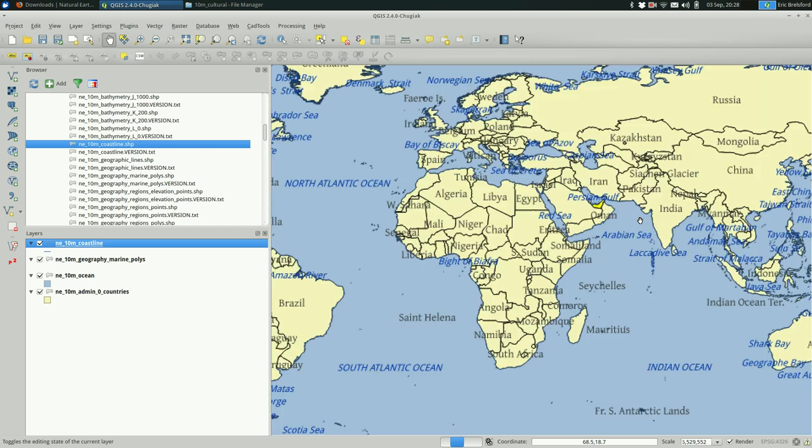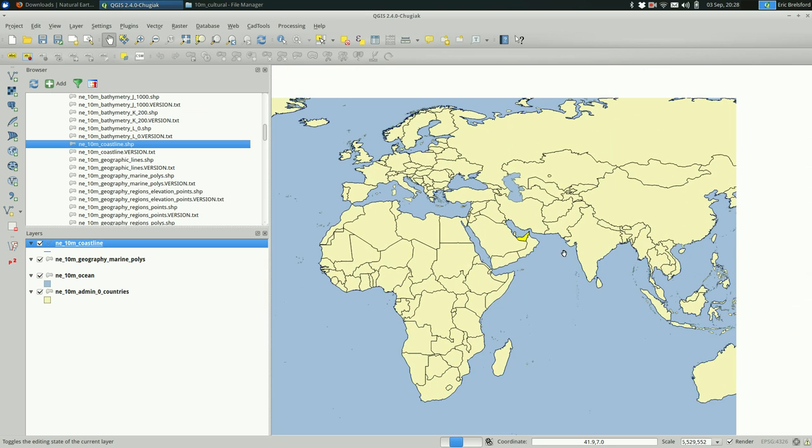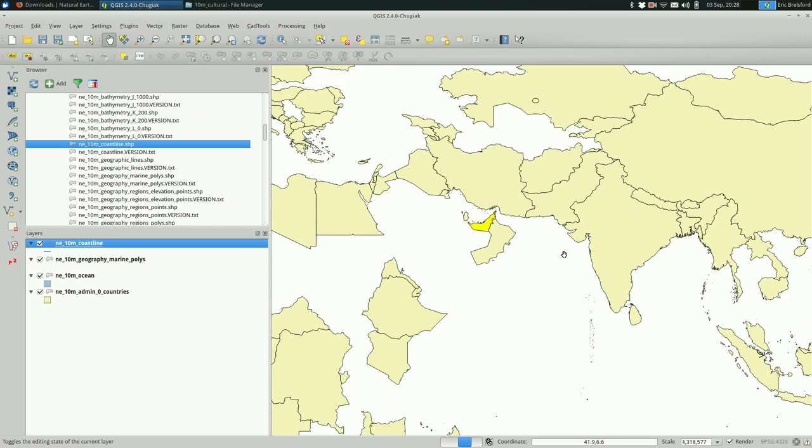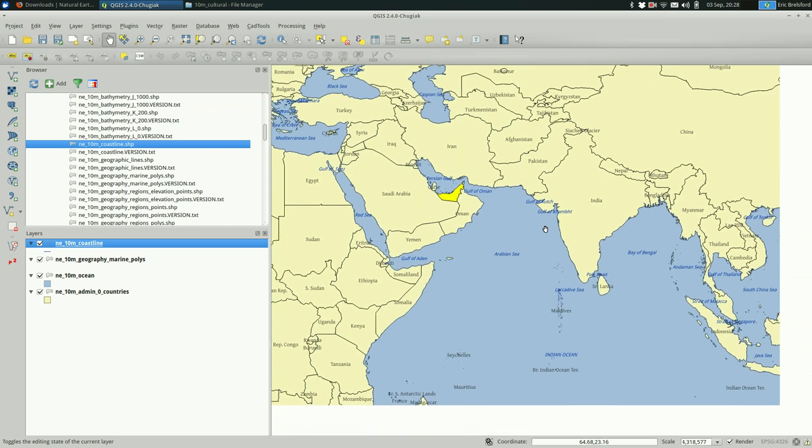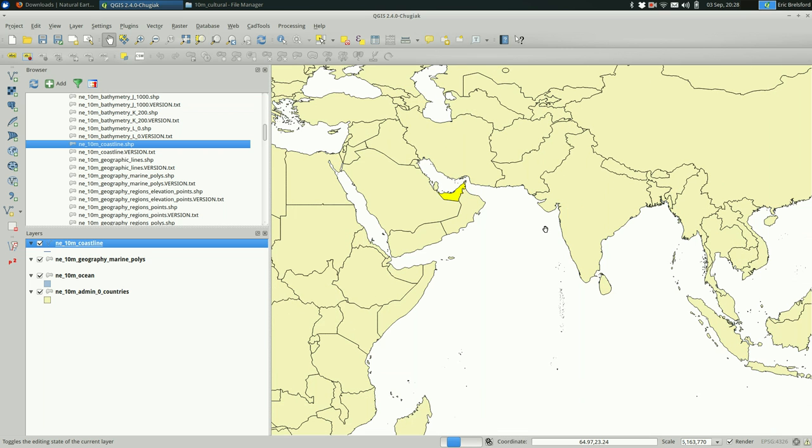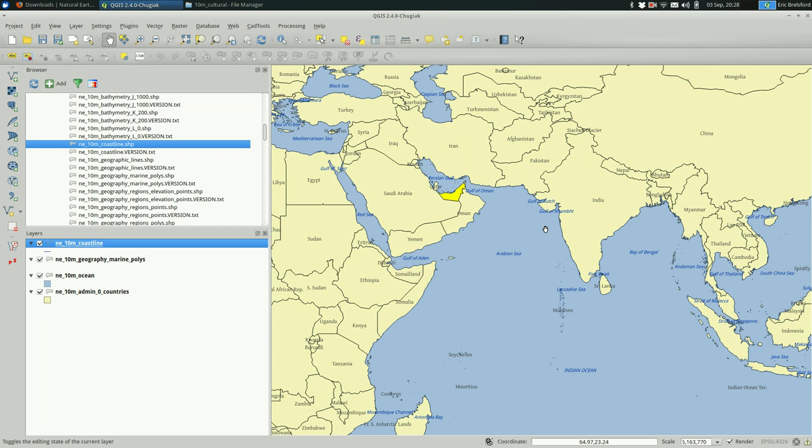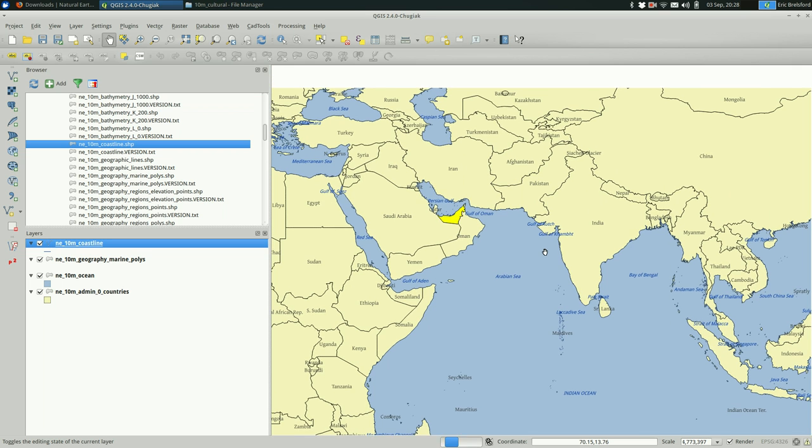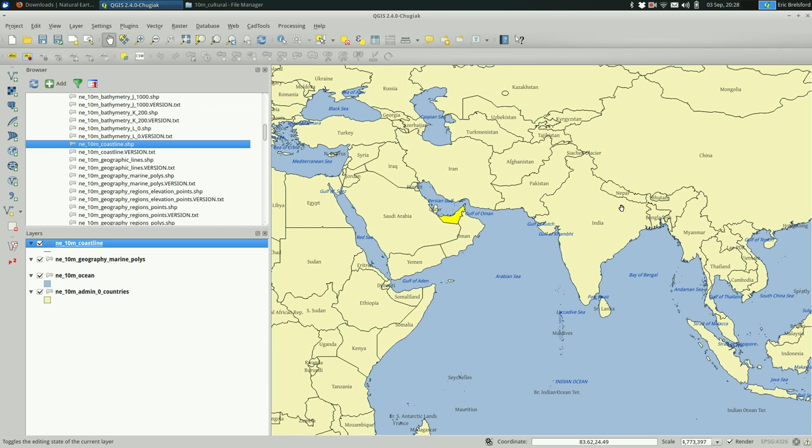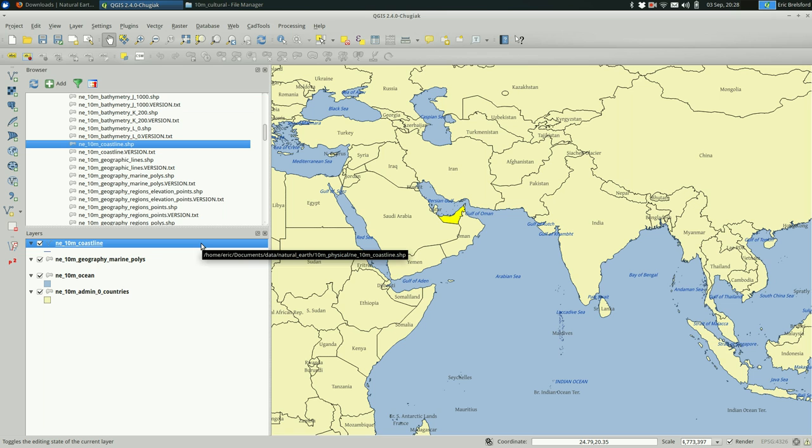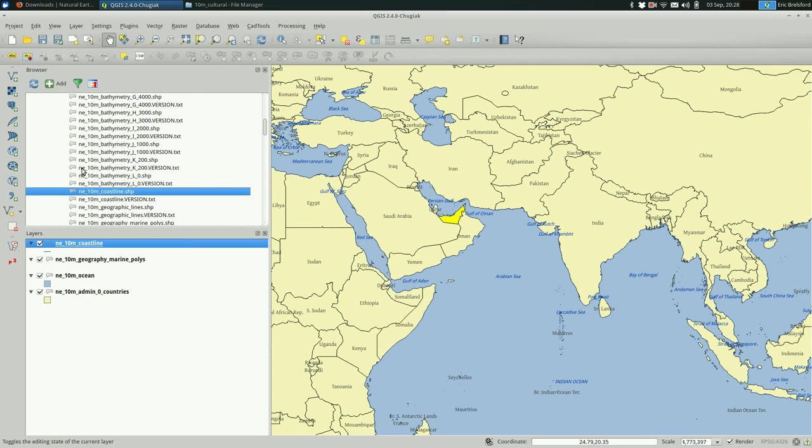And I'm going to zoom in to a region of my choosing. In this case, I'm going to pick this part of Asia. I'm going to focus on this part of Asia. And when I print my map, I'll just make sure that I only get that part of Asia.